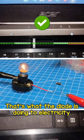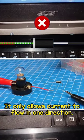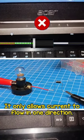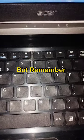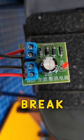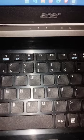That's what the diode is doing to electricity. It only allows current to flow in one direction. But remember, it will break if we exceed its limit.